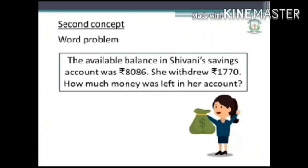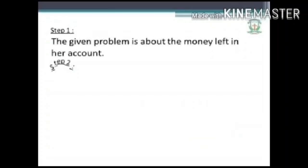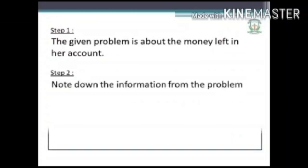Let us take up the second concept: word problems. The available balance in Shivani's savings account was rupees 8086. She withdrew rupees 1770. How much money was left in her account? Step 1: The given problem is about the money left in her account. Step 2: Note down the information from the problem.